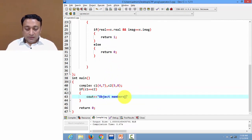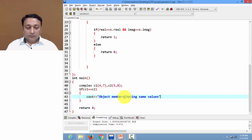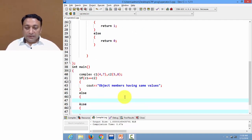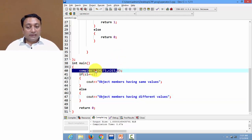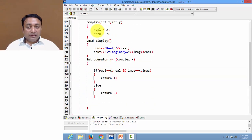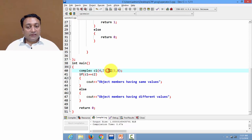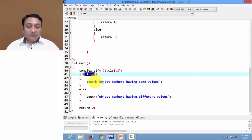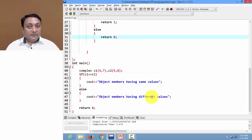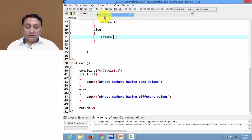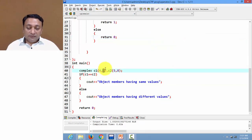If both are the same, I would print 'object members having same value', else I would print 'different'. If I execute this code, it will first create object c1 with parameters four and seven, so real and imaginary will be four and seven, then create object c2 with parameters five and eight. The operator function will return zero and display 'object members having different values'.